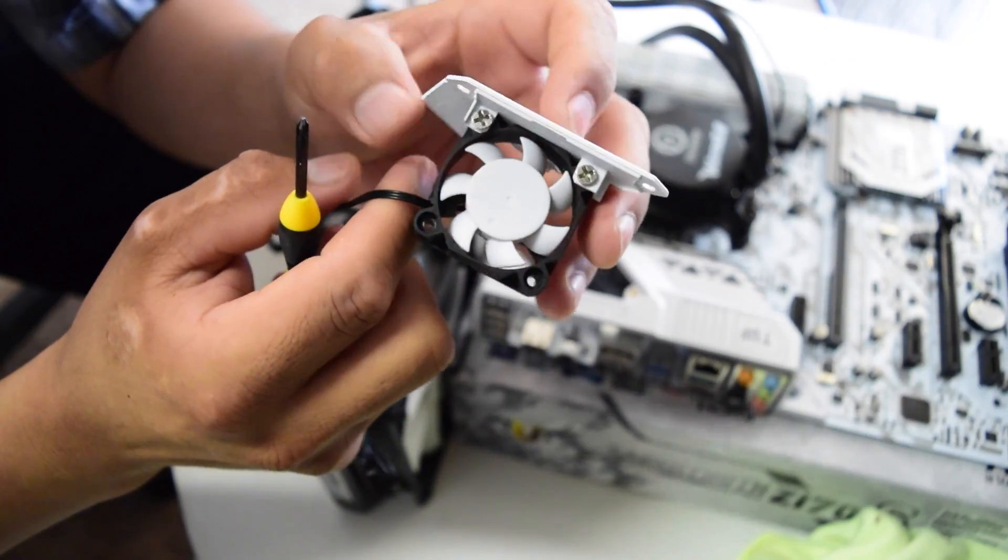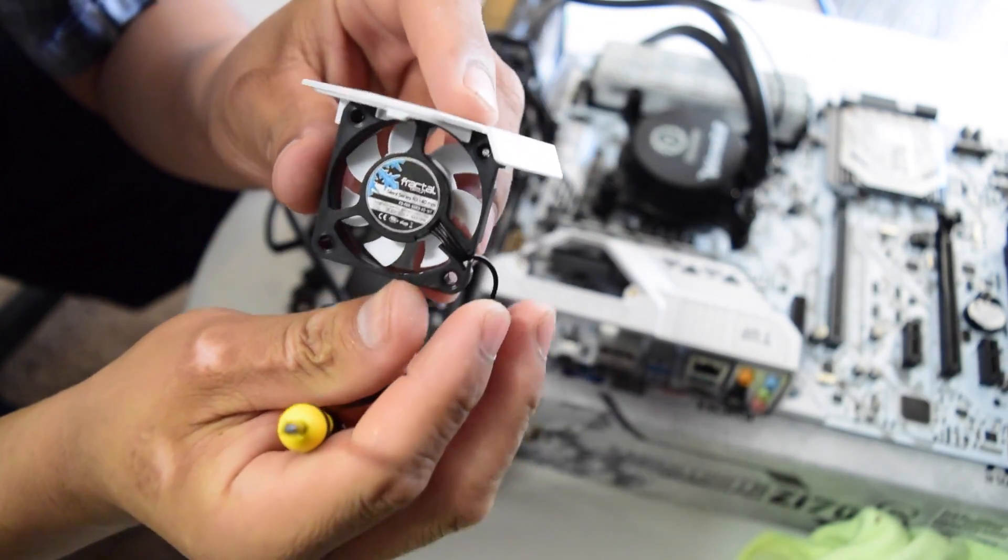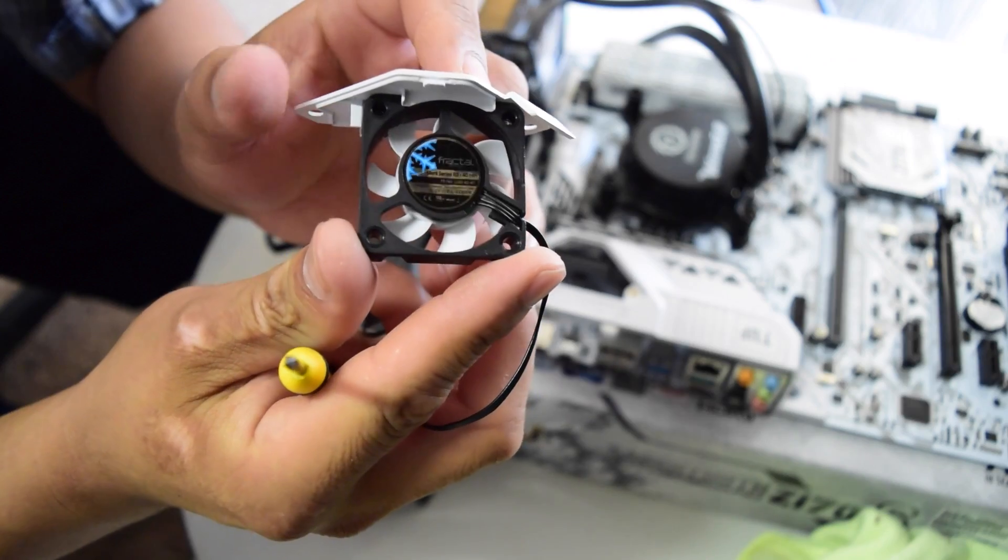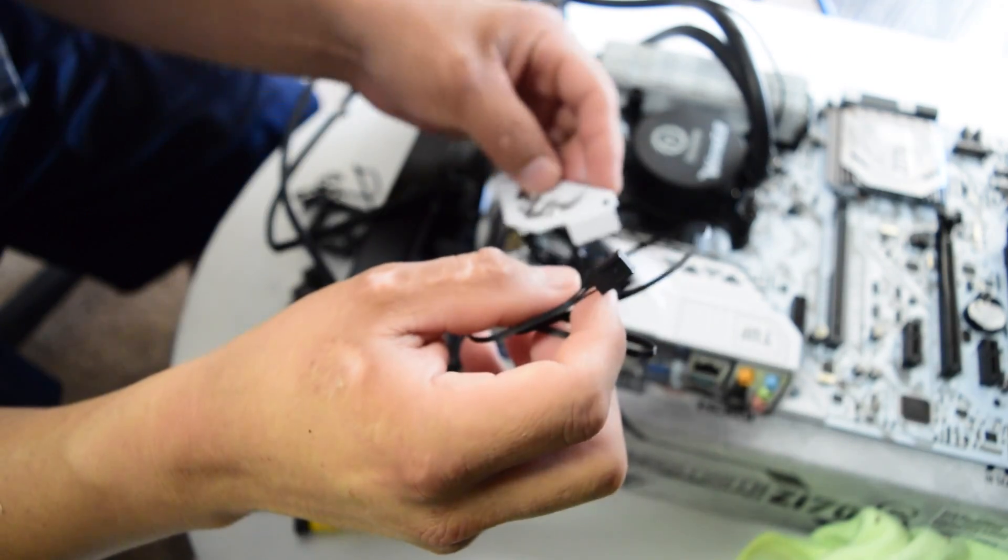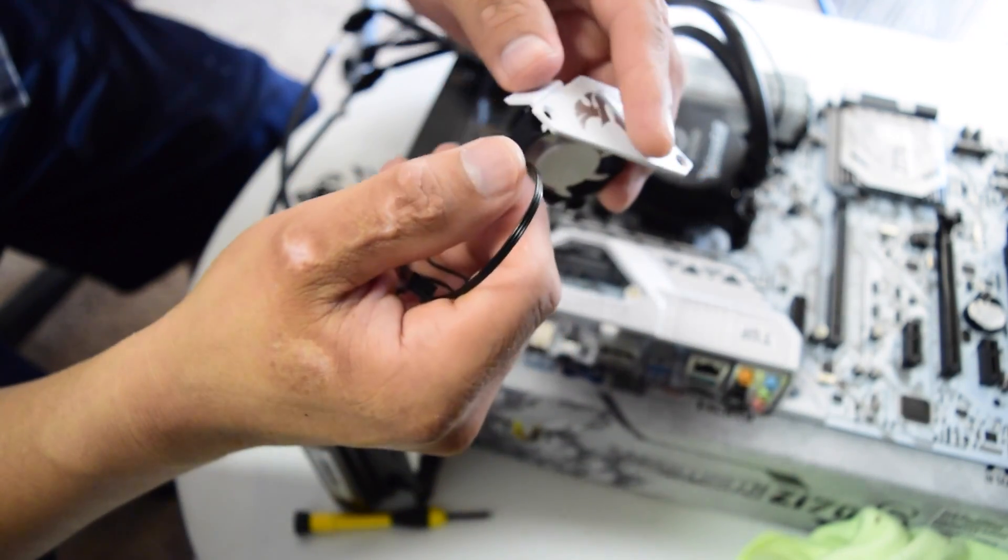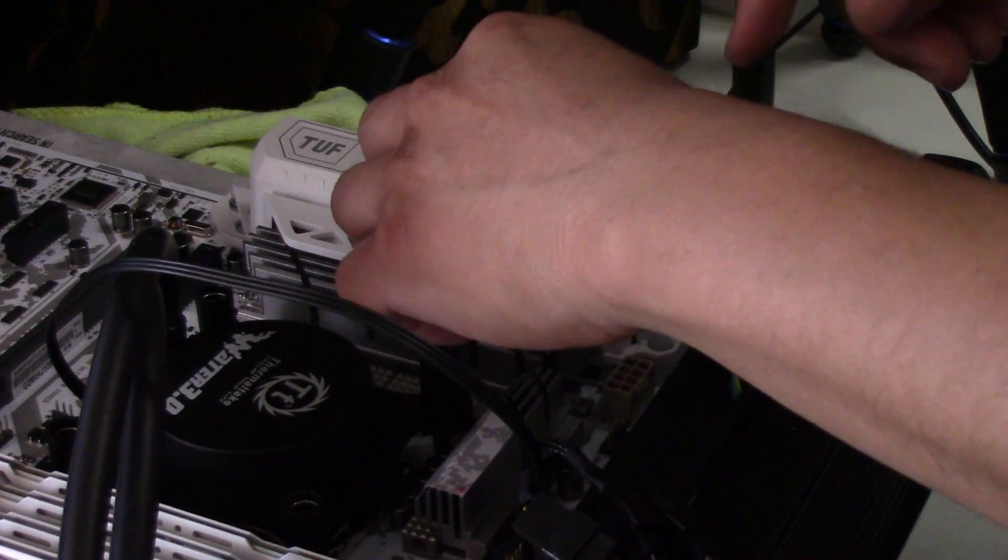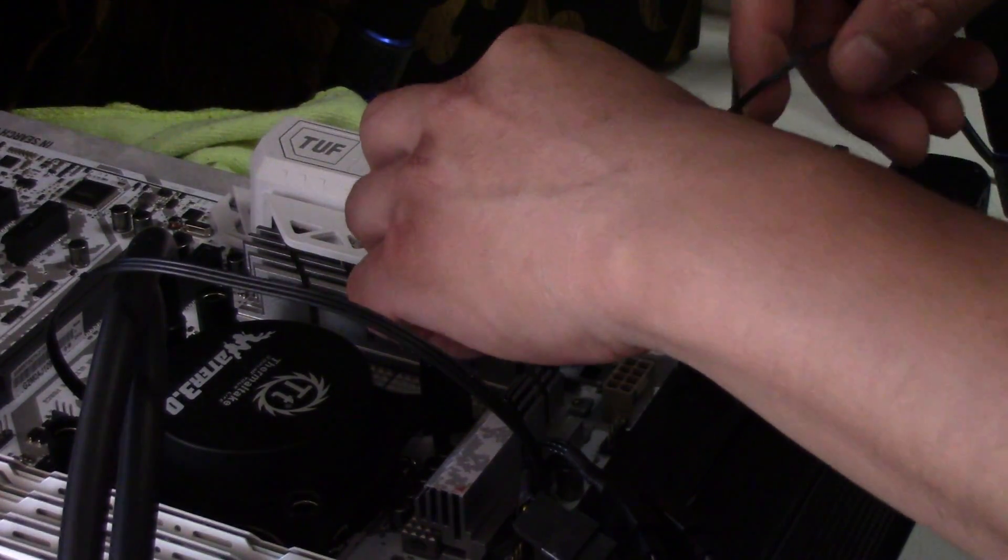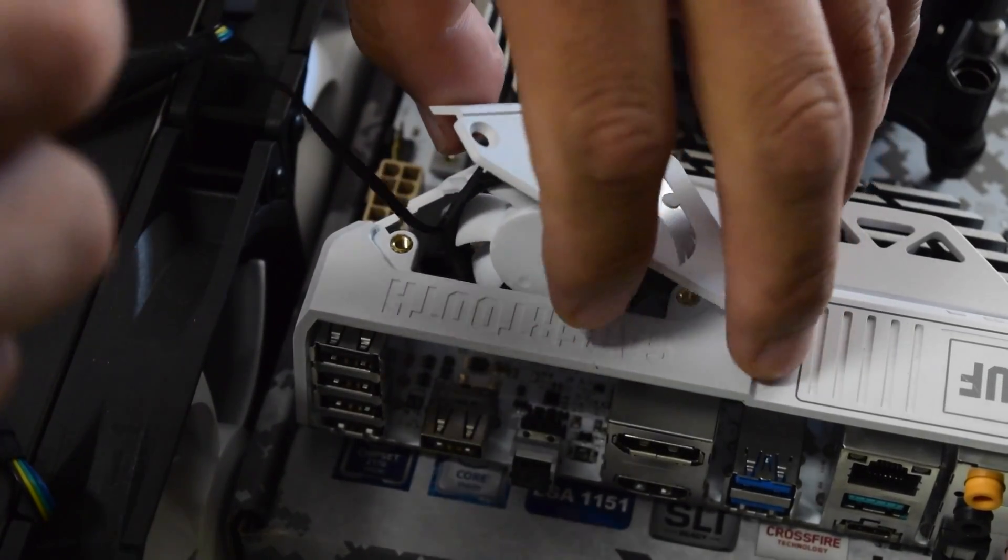And after you have it nice and secure, go ahead and put it back into the motherboard. Then we are going to connect it to the fan header that is right next to the fan. So in my case I got the fan air intake.